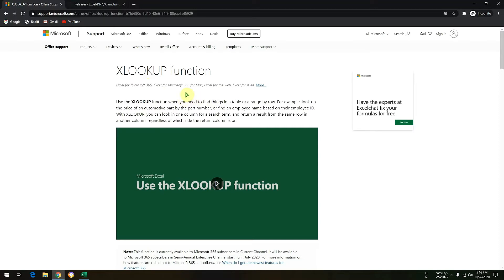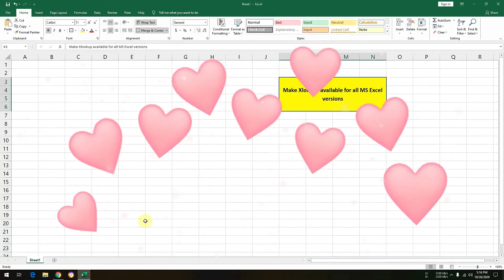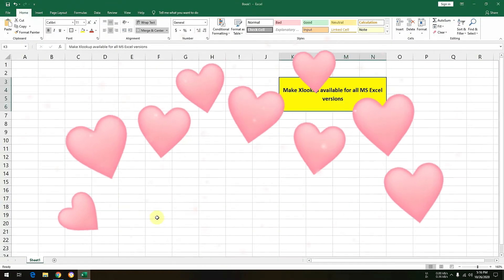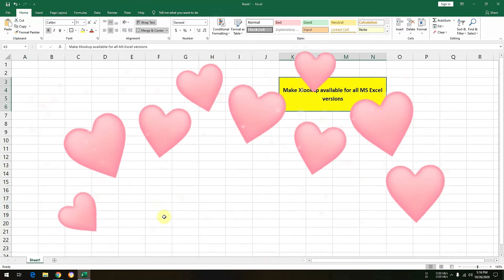However, if you are not using Office 365, you do not need to worry. Still, using the method that we will discuss today, you would be able to enjoy XLOOKUP function in your Excel.